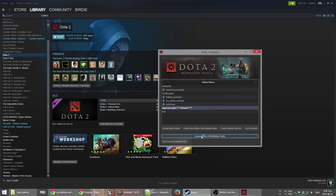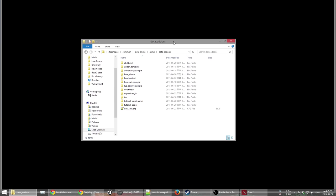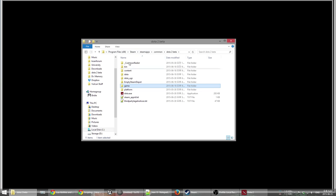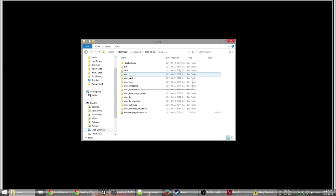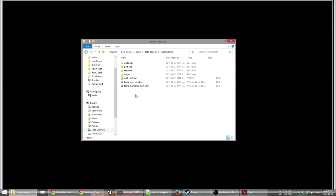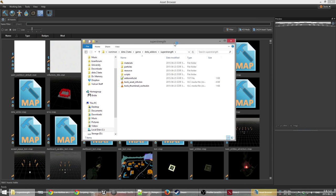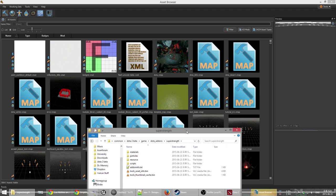We have it selected and then we go launch workshop tools. Now when you create an add-on and go to your Dota directory — Dota 2 beta, then game, Dota add-ons — you'll see a new folder called superstrength. Unfortunately, the editor does not yet have any trigger editor the way Starcraft and Warcraft 3 campaign editors had, so you have to code everything by hand.